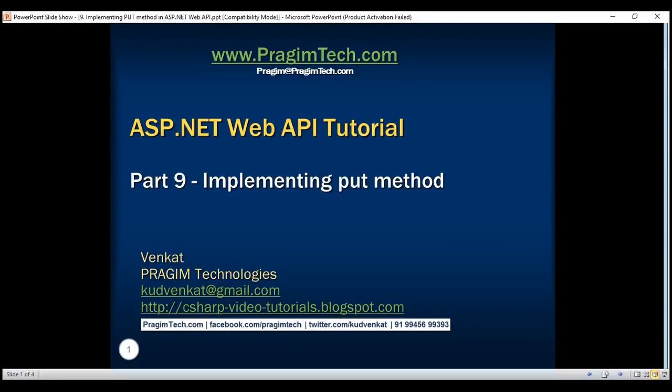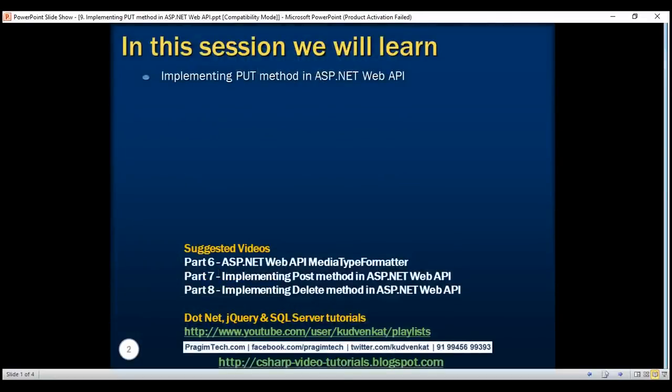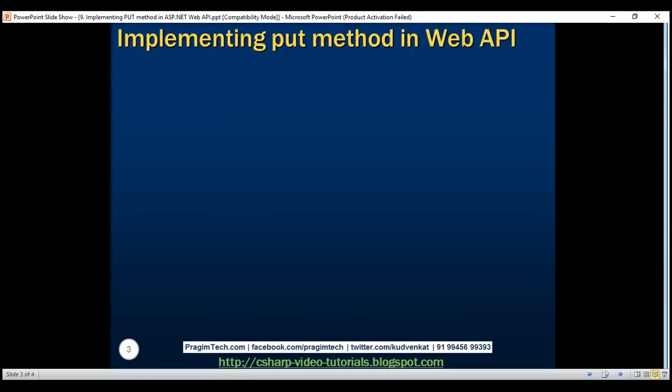This is part 9 of ASP.NET Web API tutorial. In this video, we'll discuss implementing the PUT method in ASP.NET Web API. So let's flip to Visual Studio now.